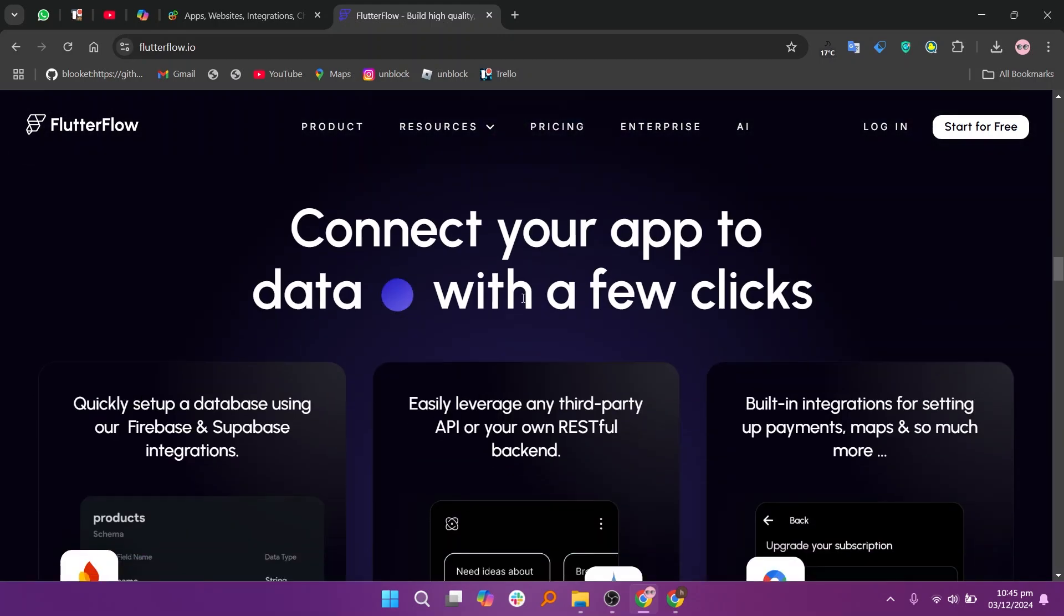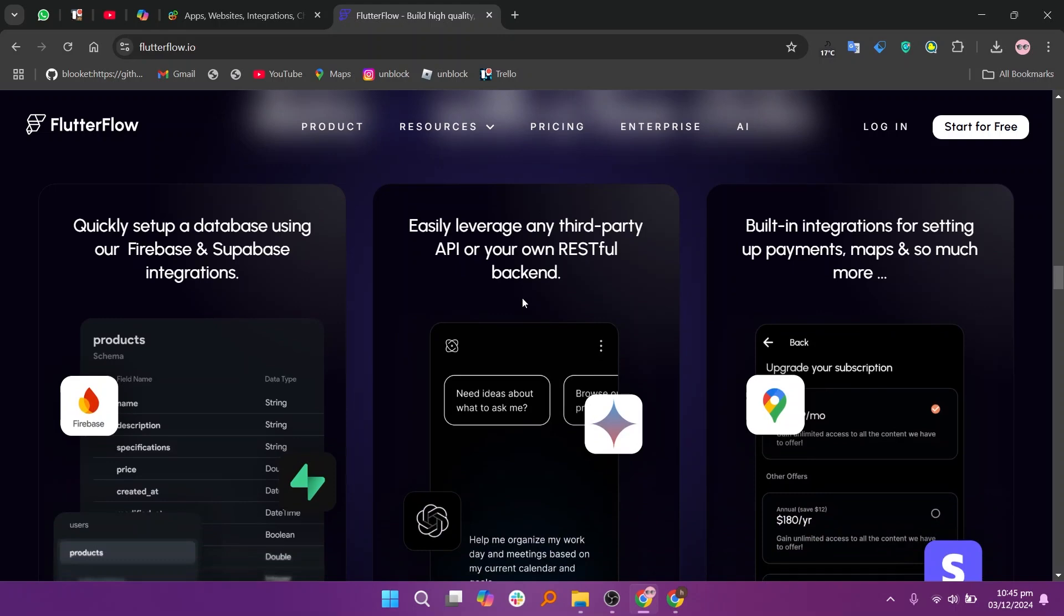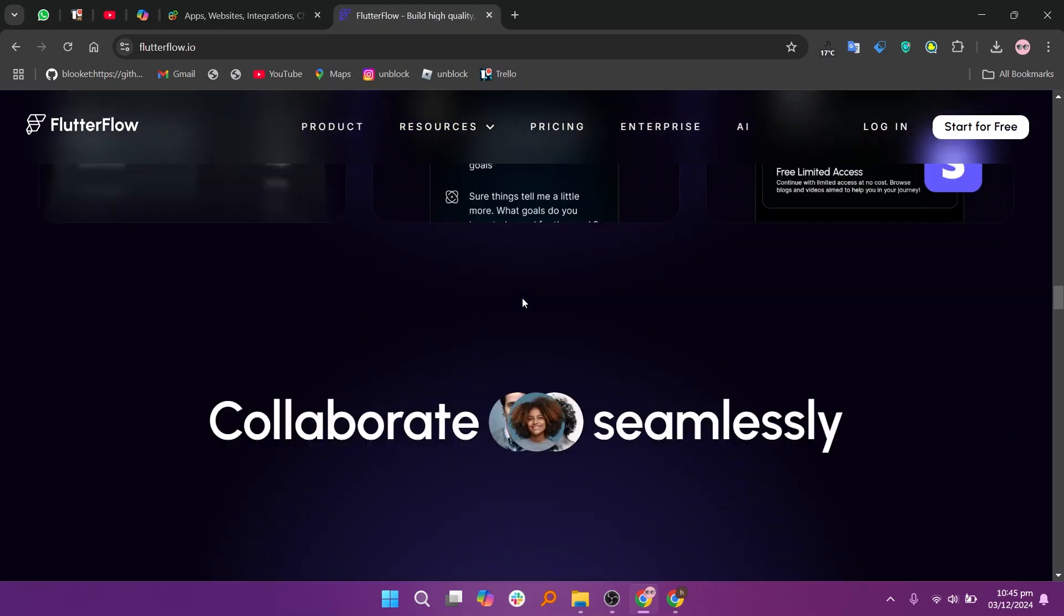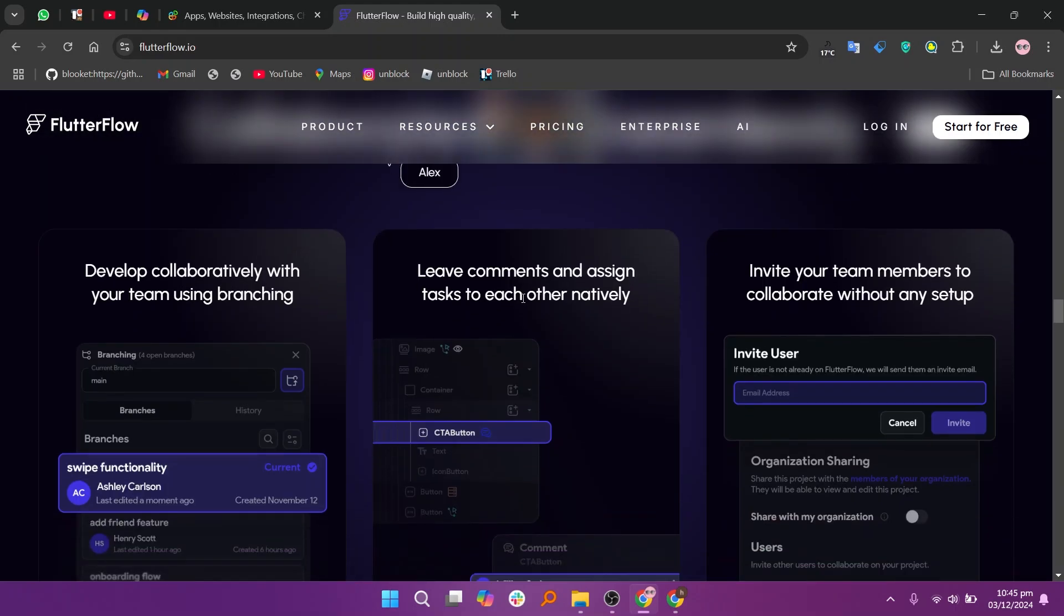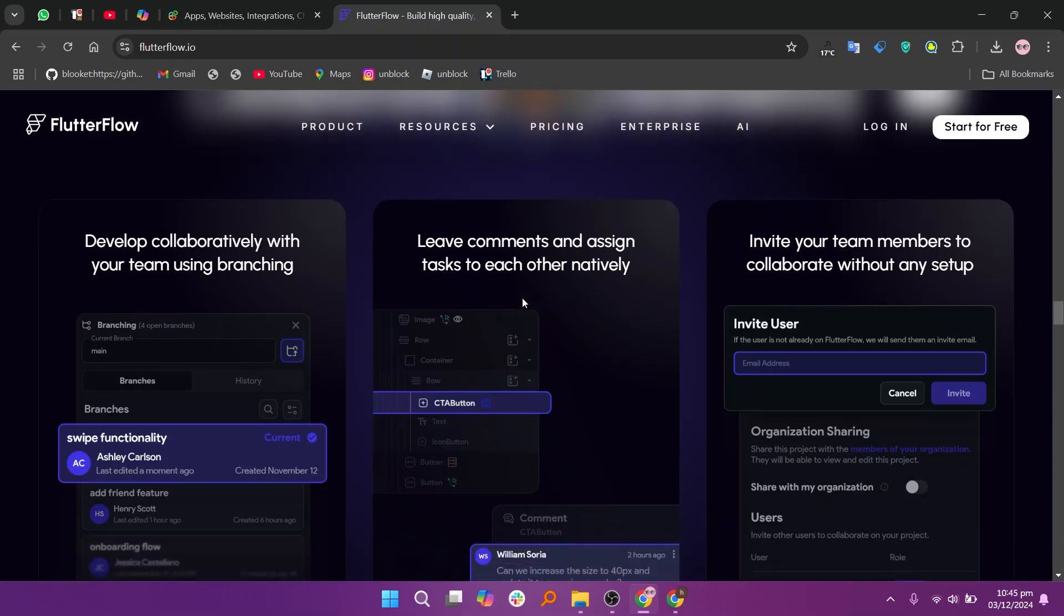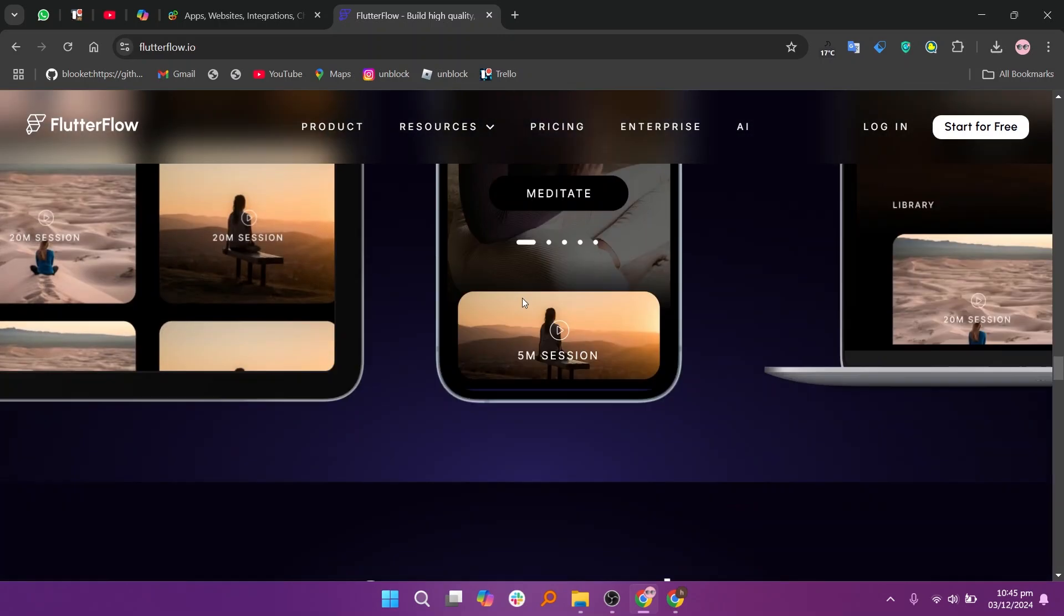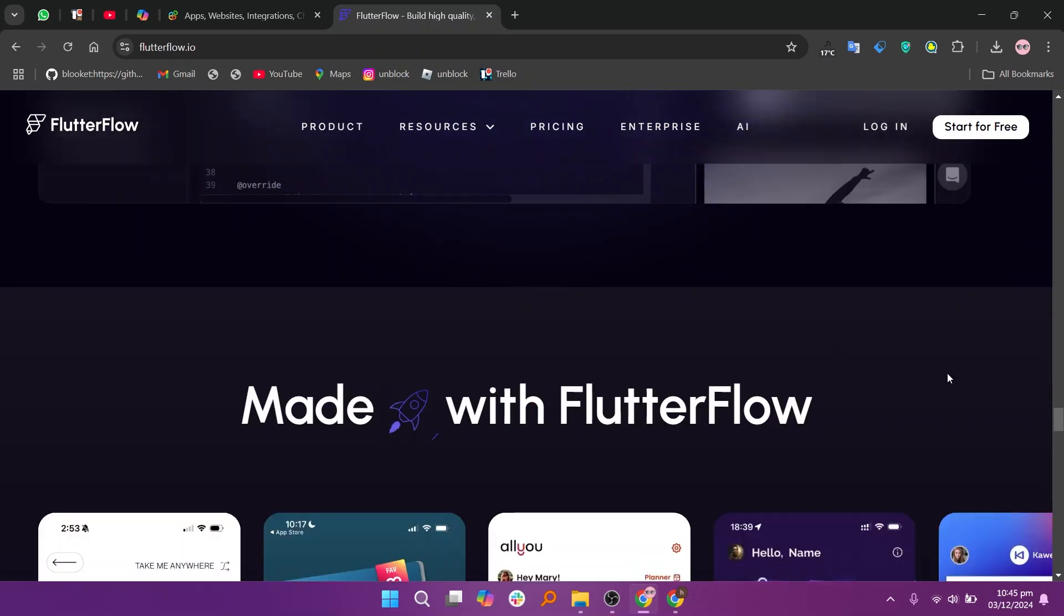It offers a free plan, a standard plan at $30 per month, a pro plan at $70 per month, and teams at $70 per user per month. The downside is a steeper learning curve, especially for non-technical users compared to AppyPie.